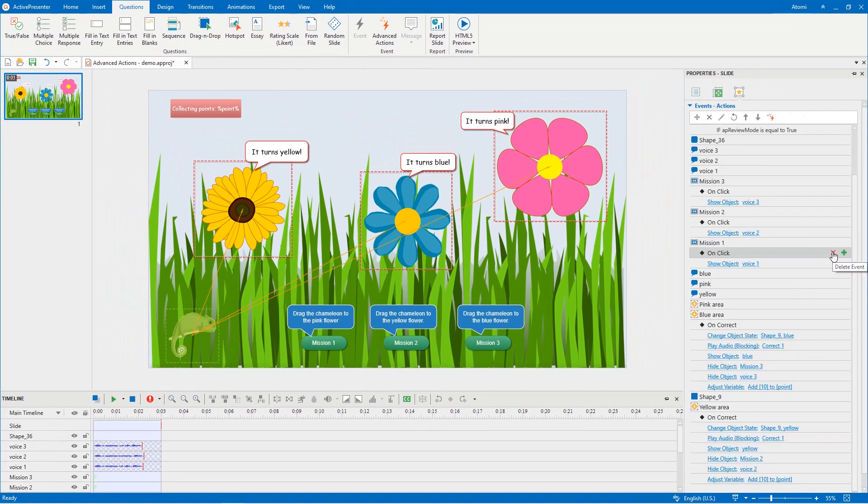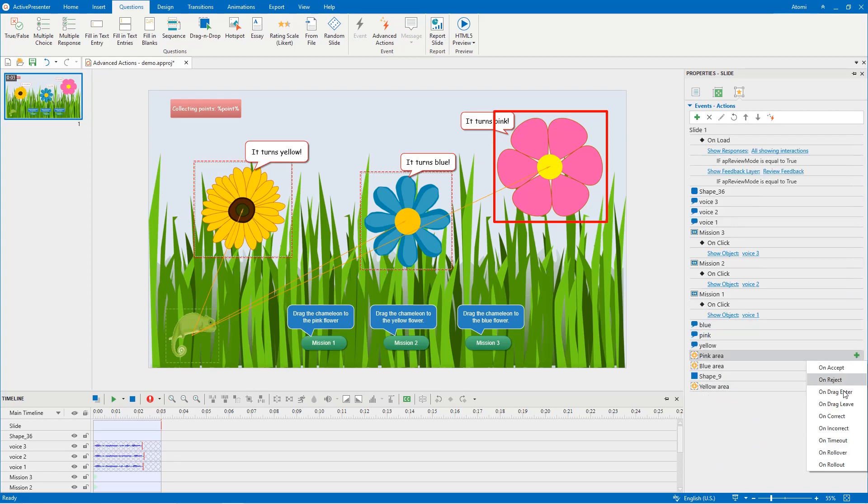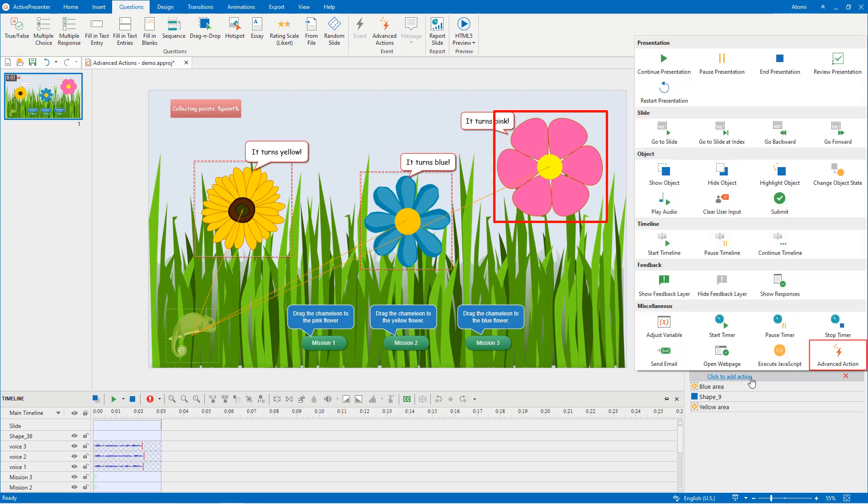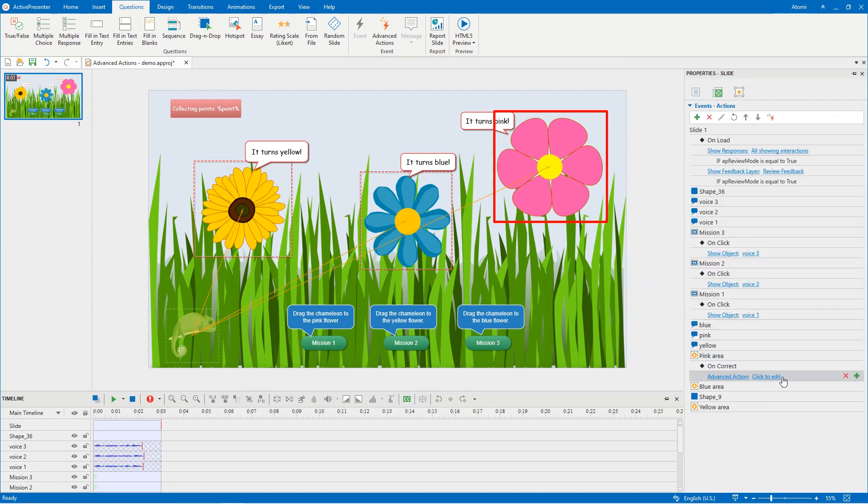Now it's time to apply the advanced actions to the on correct event of the corresponding objects. Click here and add the advanced action, then choose the advanced action you have created.